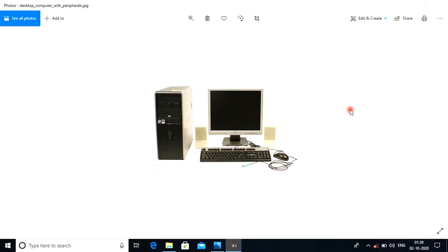Good afternoon, students. I am your computer sir. I am going to tell you about the basics of computer, which will cover computer science. It is important to learn computer.